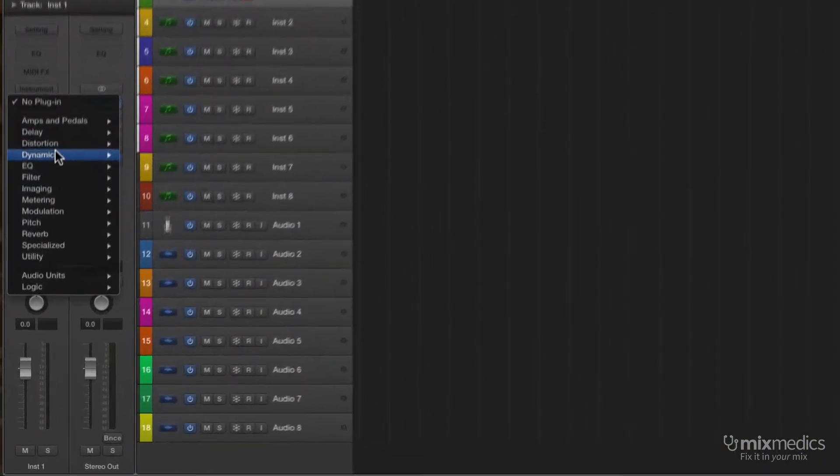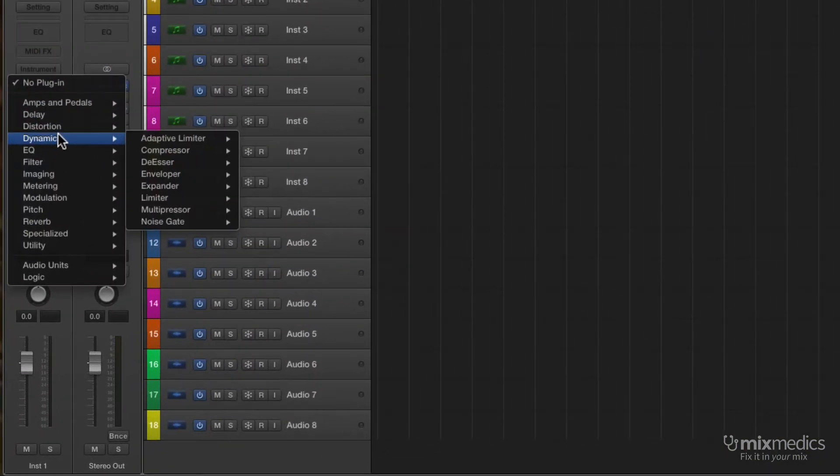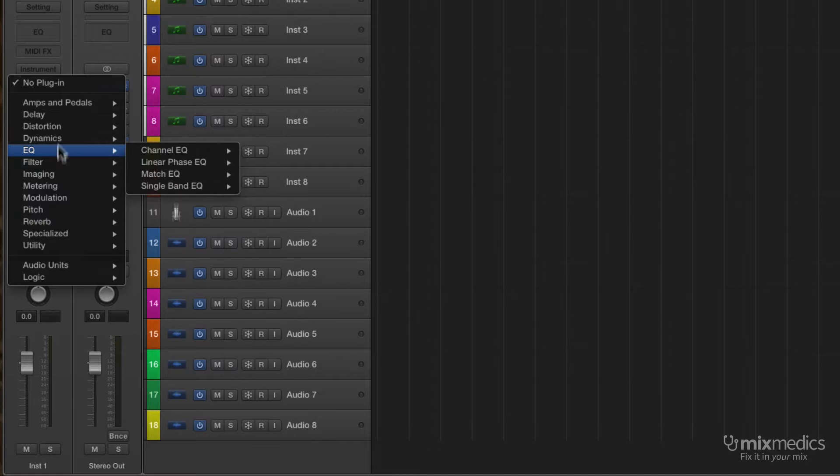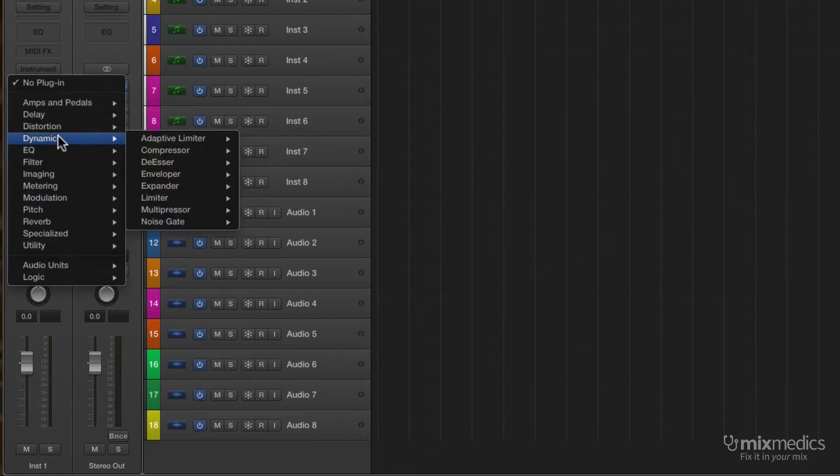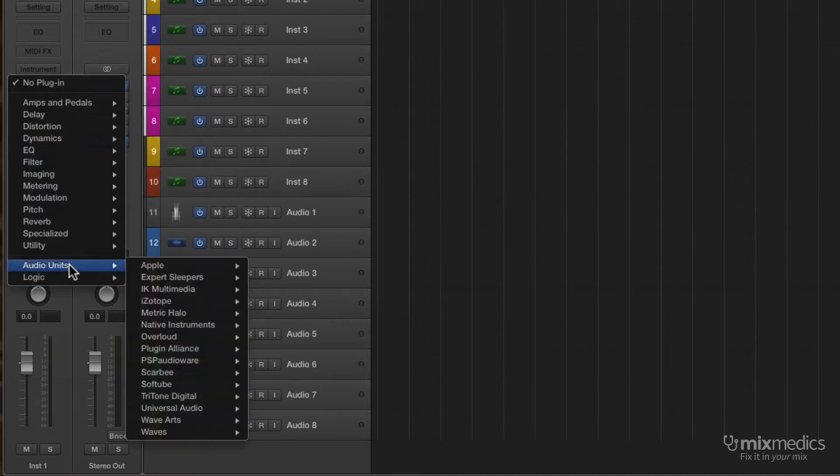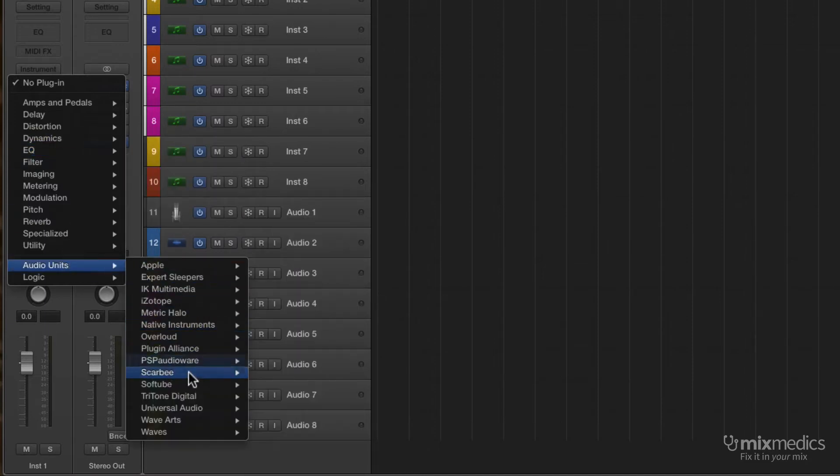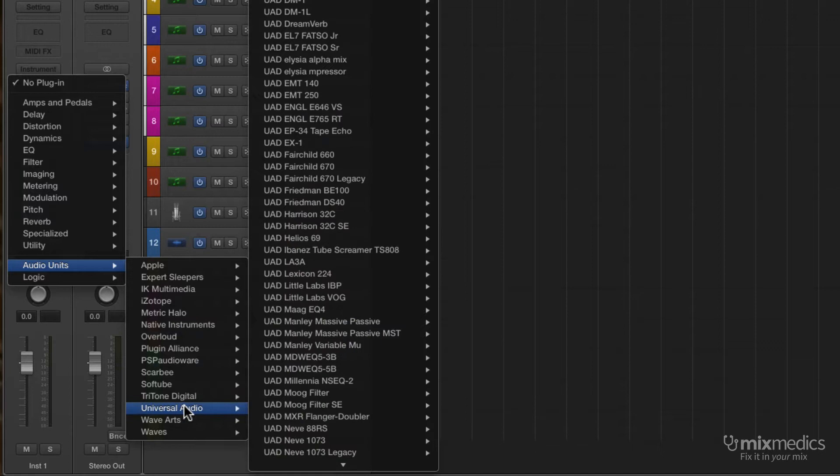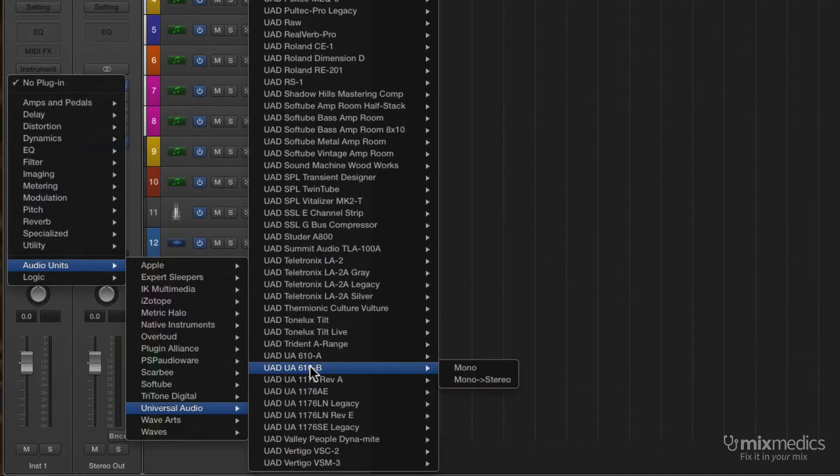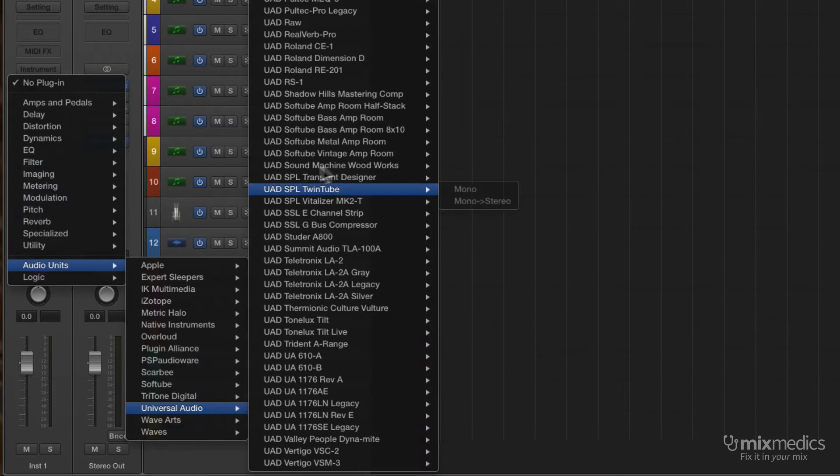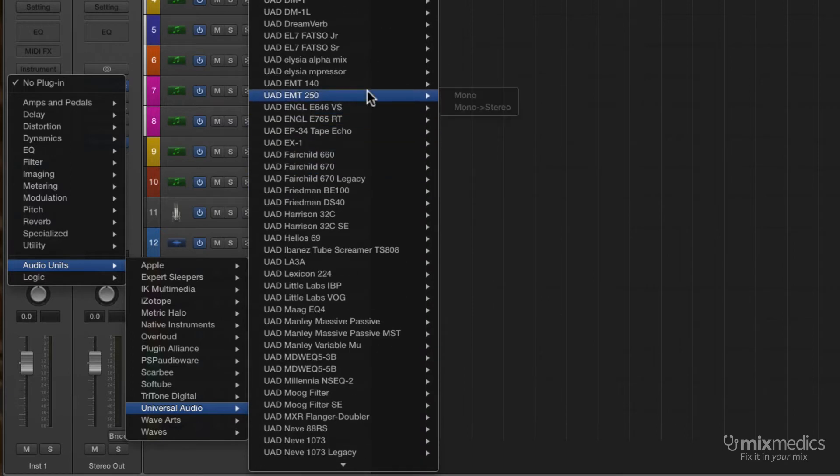For many years, Logic has used category folders to organize its own effects into EQ or Dynamics. But when it came to our third-party audio units, we were always stuck with manufacturer folders. And in the case of a company like Universal Audio, that list could be really long and tricky to find the one you needed.